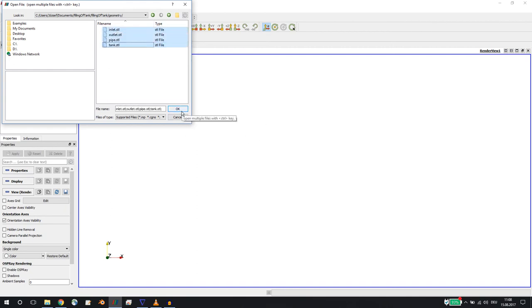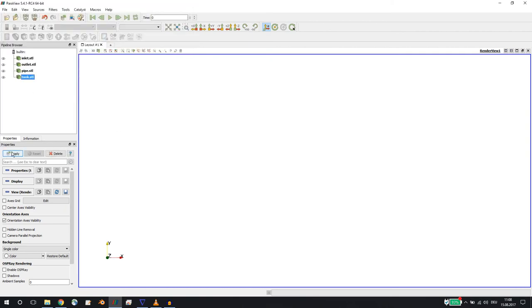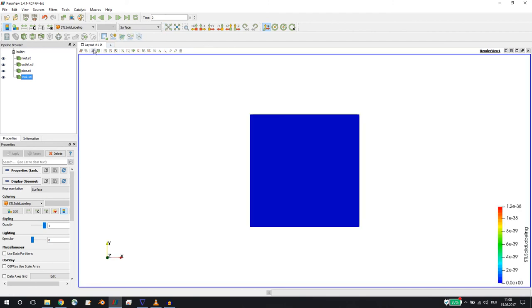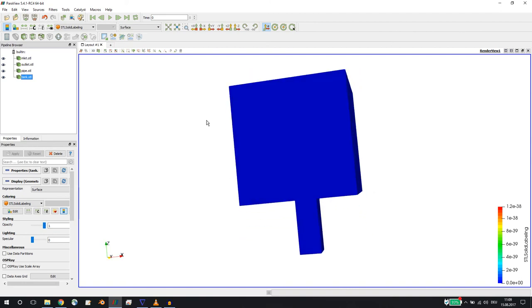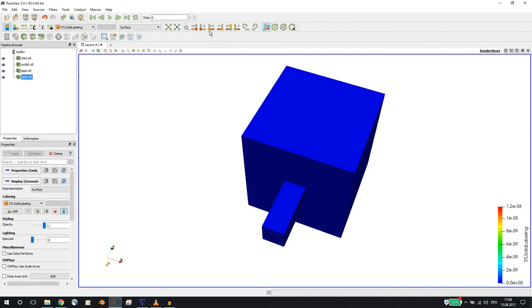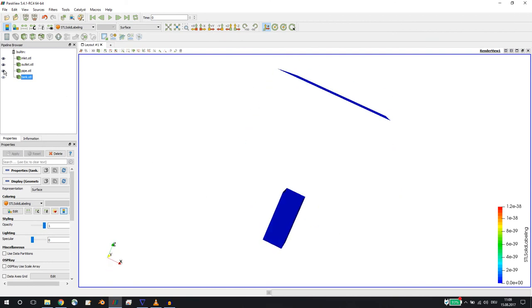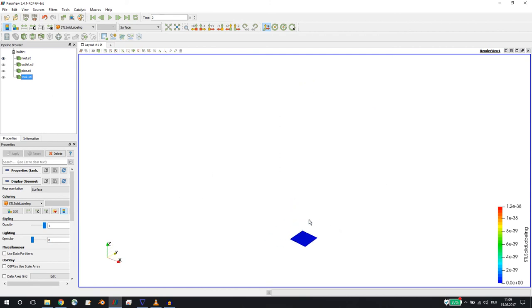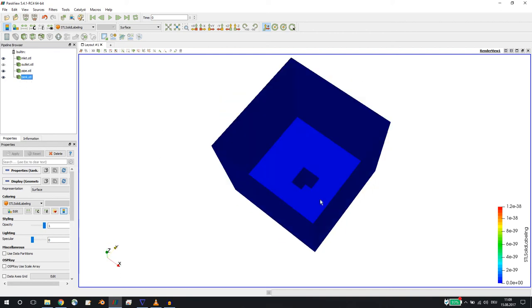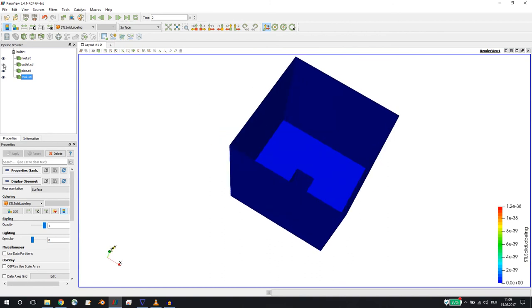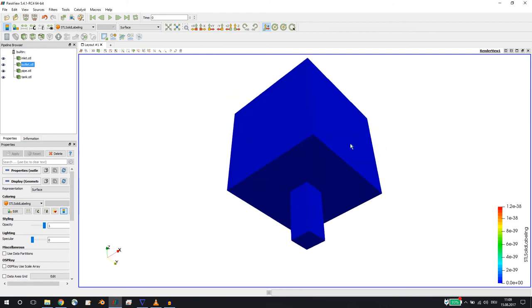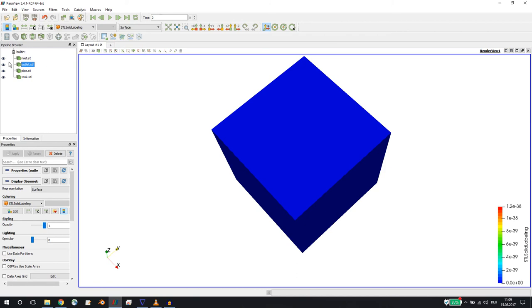If I open up the four STL files and take a look at them — let's make this bigger. So we have an inlet at the bottom, and through this inlet we will inject water through this pipe into our tank. At the top we will have an atmospheric outlet. These are the STL files that we will use to create our mesh.